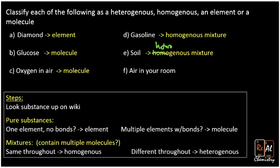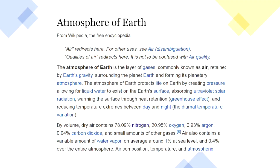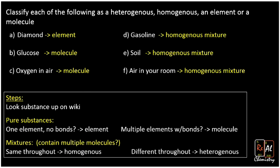Lastly, air in your room. That one takes some work on Wikipedia because 'air in your room' won't show up directly. The atmosphere of the Earth is a layer of gases known as air. It contains 78% nitrogen, 20% oxygen, 1% argon, and 4% carbon dioxide — so those are different things, making it a mixture. When you look around your room at just the gas, it looks the same everywhere. That makes the atmosphere of the Earth a homogenous mixture.